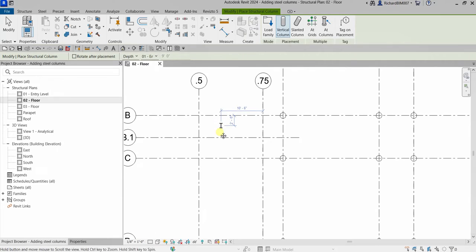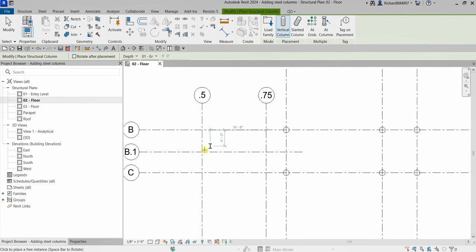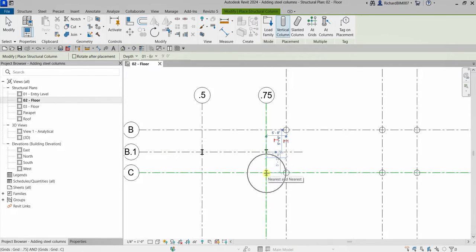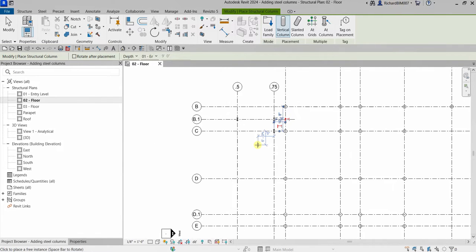I'm going to place columns manually, one by one. For example, at my B1.5 intersection I'll pick here, then the B1.75 intersection, as well as the C.75 intersection. That's the manual placement method.